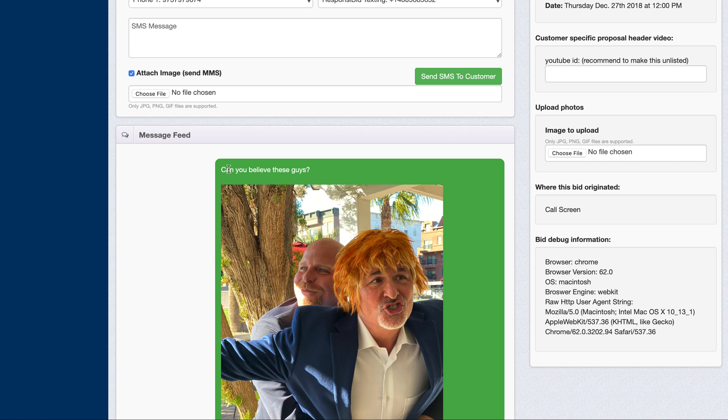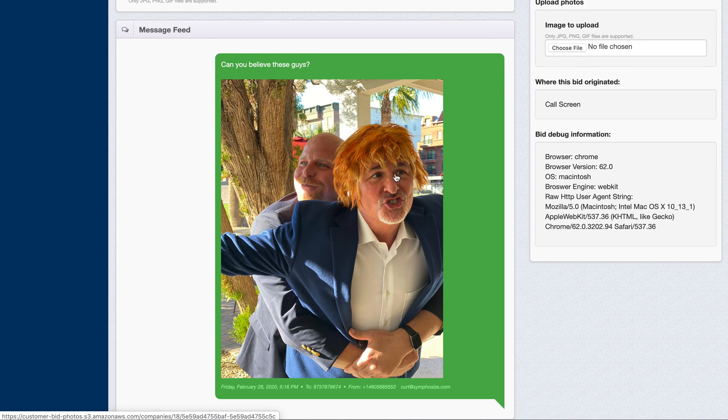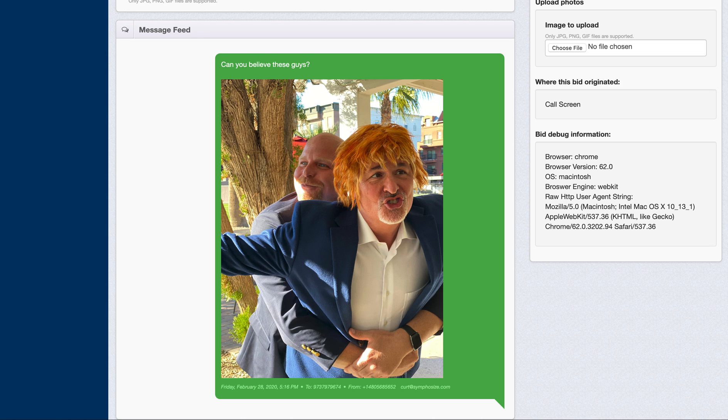But you can see that I just sent a text message that says, can you believe these guys? And it's got their information, or that picture. And you can also see the information down below here. It'll say where it came from, when it went, and which number you used to go from. And if there's two numbers, you'll be able to see which number it went to.